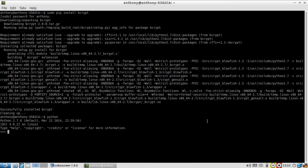So the first thing I want to do is import Bcrypt and I have Bcrypt imported. And Bcrypt has two functions that we're going to use. One is hash_pw and the other is gen_salt.